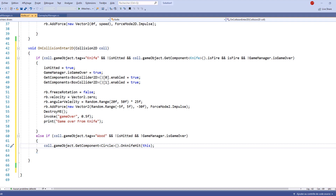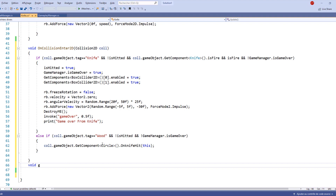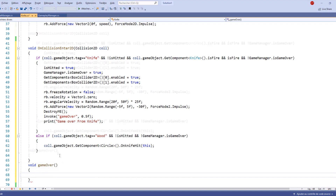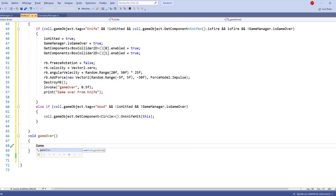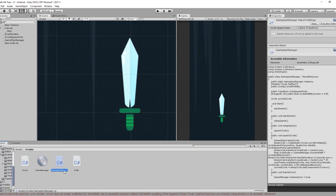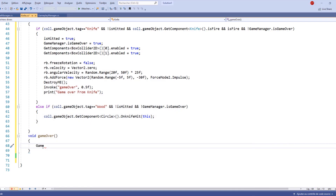Now let's create the GameOver void that we invoked earlier. It's going to be a void called 'gameOver' — make sure the name matches what you used in the Invoke call. Inside it, we access GameplayManager.instance and call its GameOver method, which is another method we'll be creating in a later script.